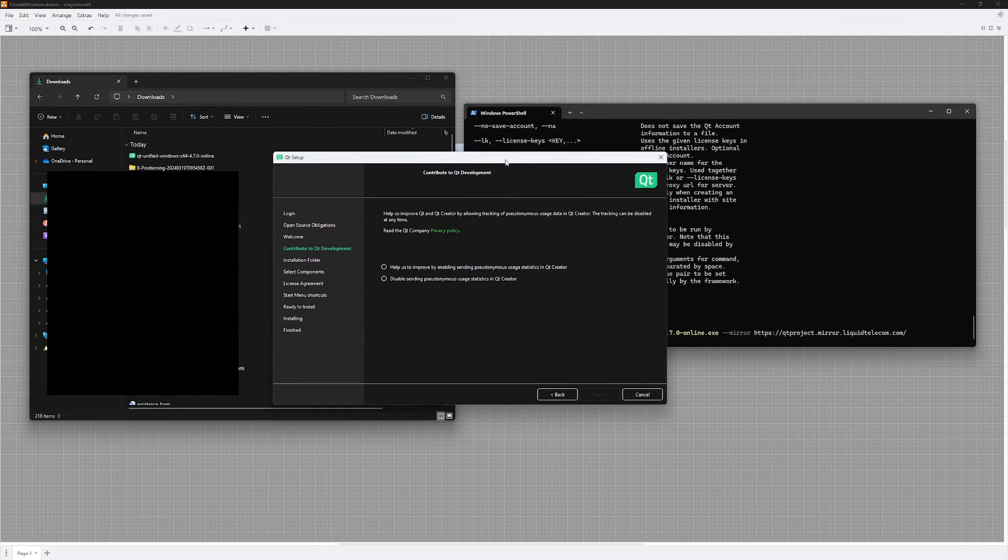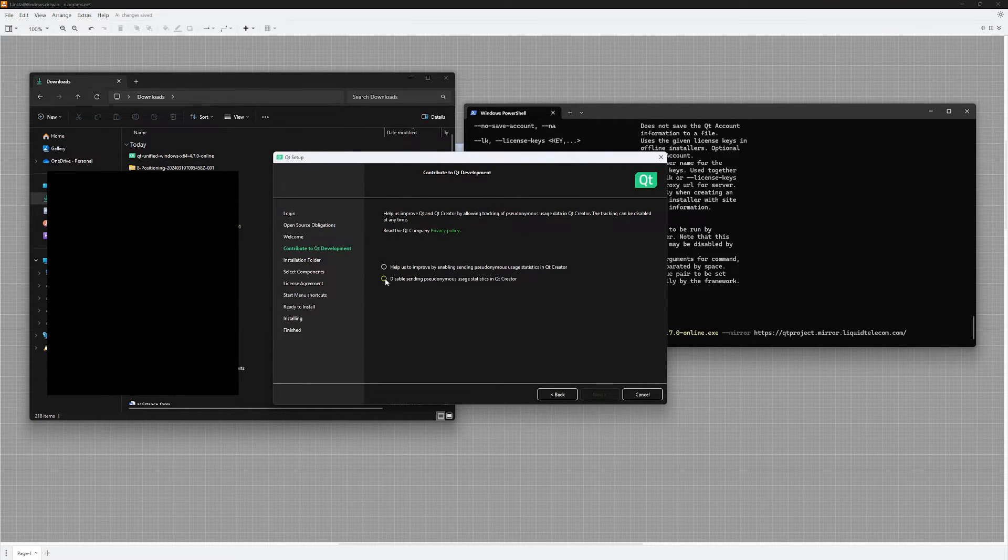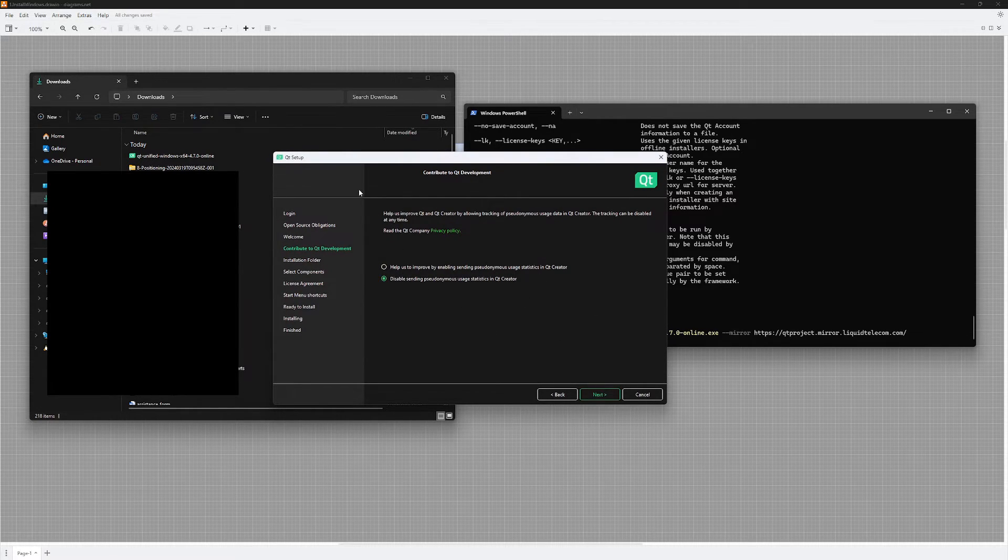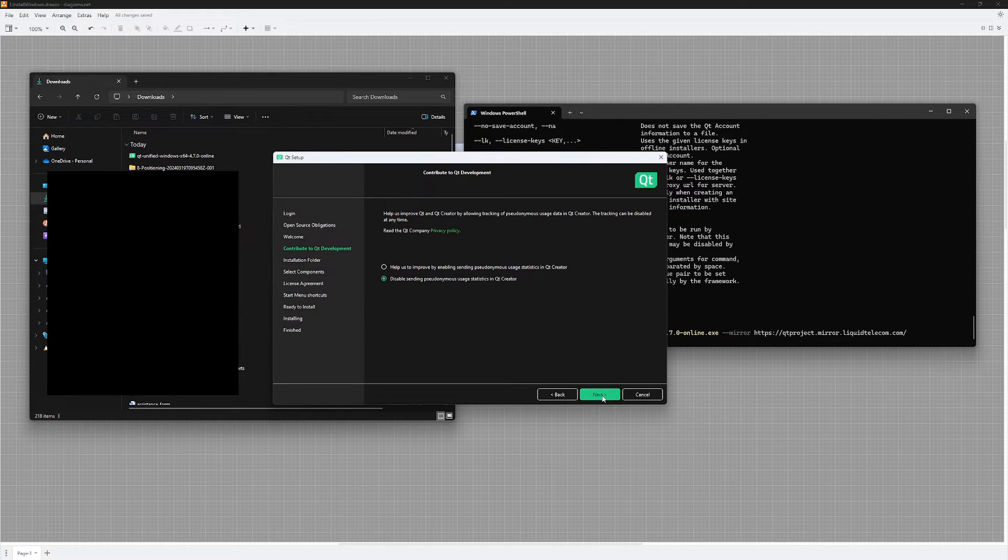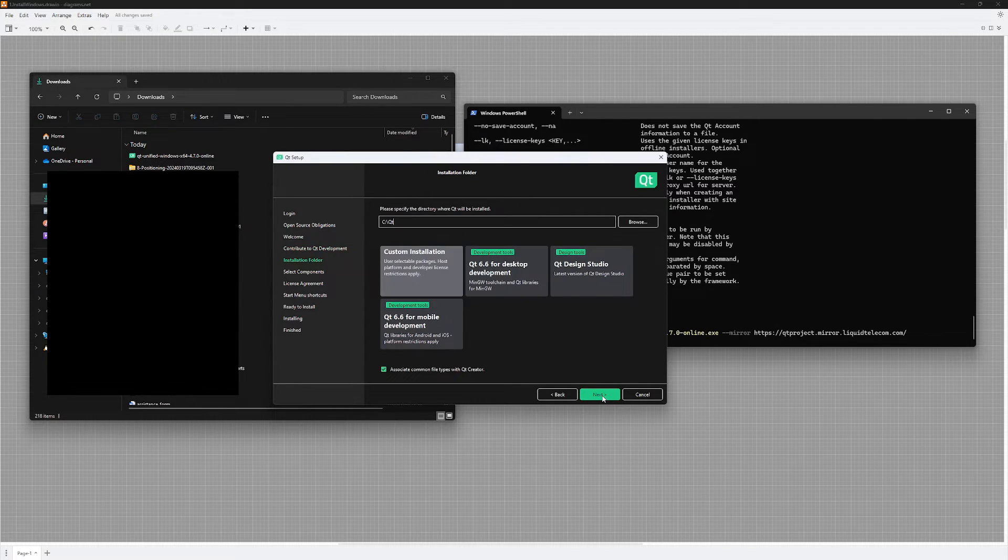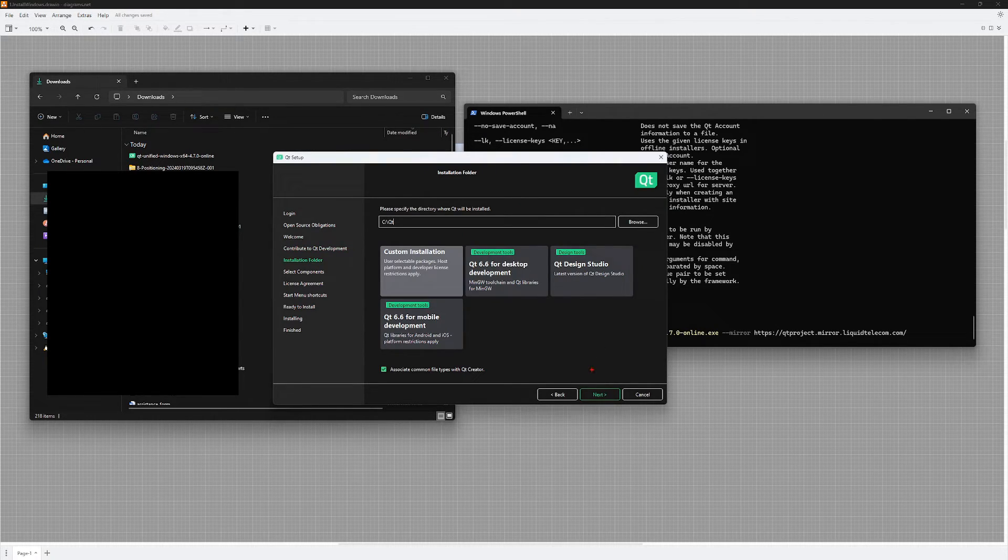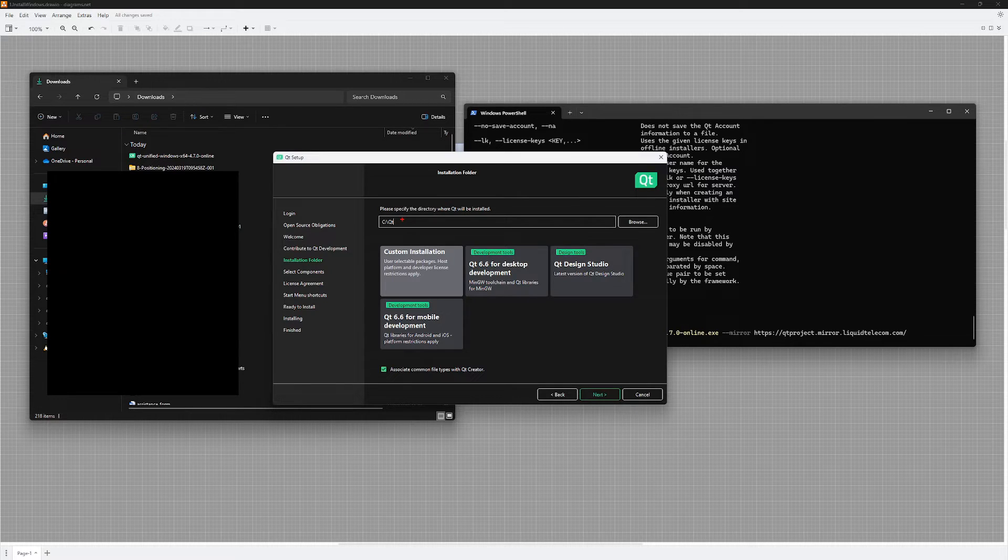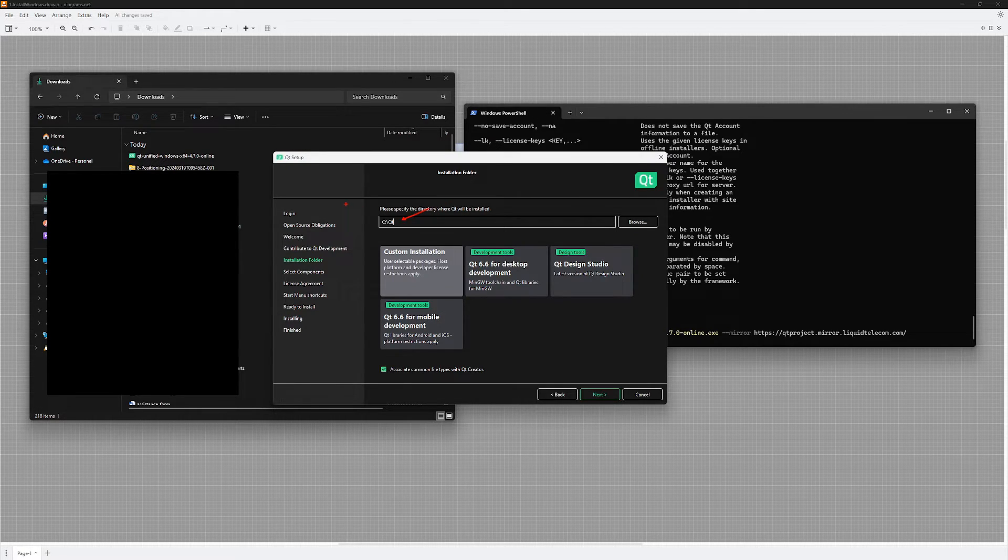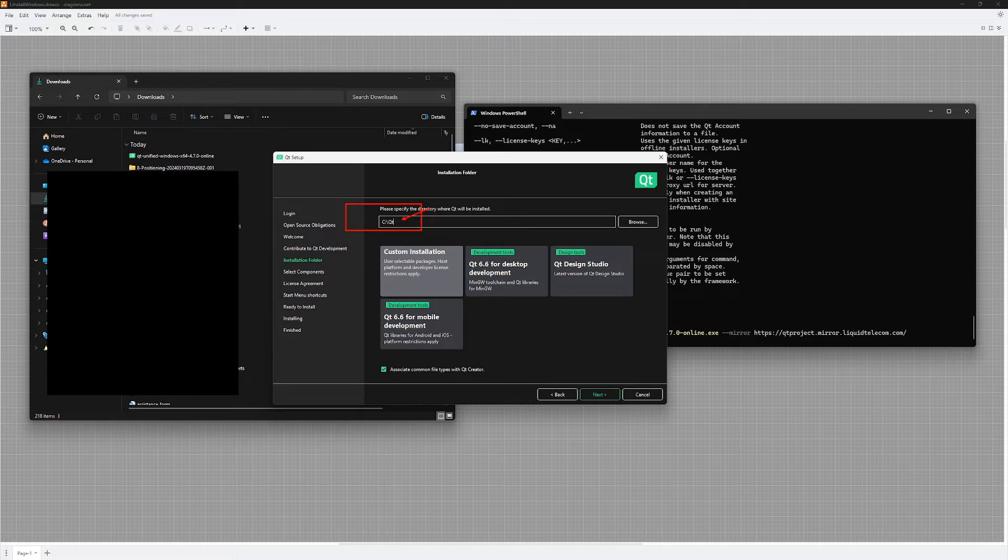At this page I don't want to send information to the Qt company - if you want you can do that, but I am going to disable this. I am going to hit next, and down here you will choose the location where you want Qt installed. The defaults are fine by me, so I am going to put my Qt installation on the C drive of my computer.